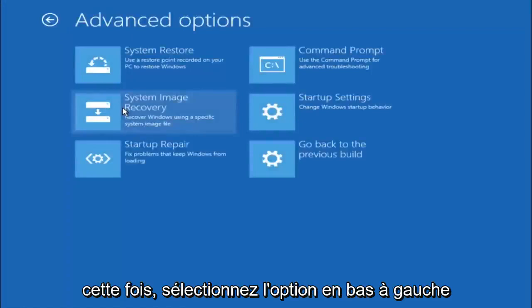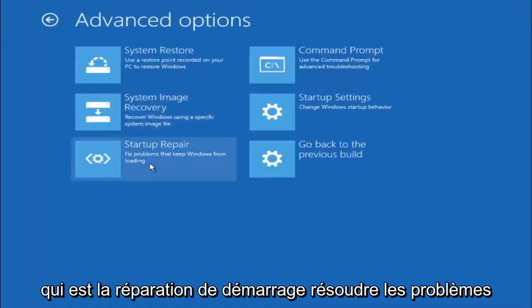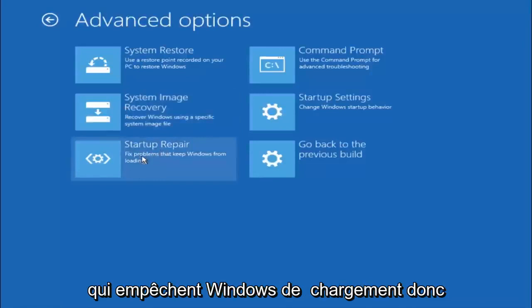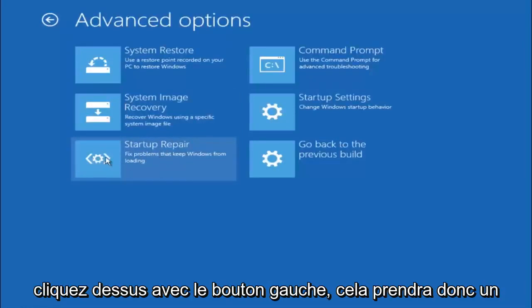This time select the bottom left option that says startup repair. Fix problems that keep Windows from loading. So left click on that.